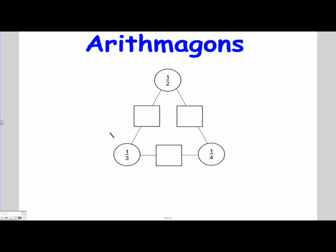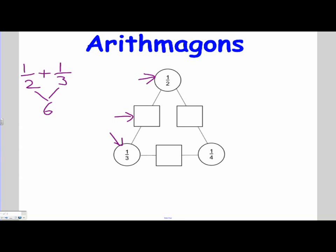In this instance you need to add a third to a half to find out the solution for this square here. So as we discussed in class, adding fractions — I'm going to add a half to a third, but I need to find a common denominator, something both 2 and 3 go into, and that number would be 6.